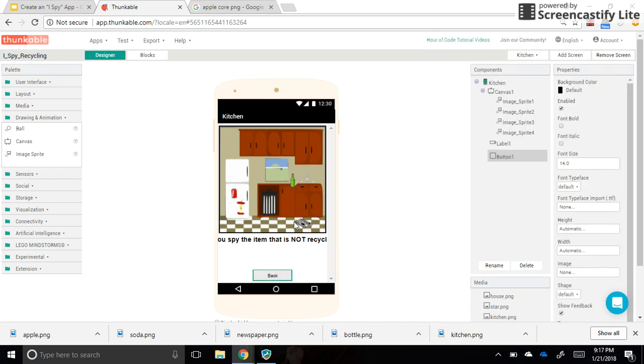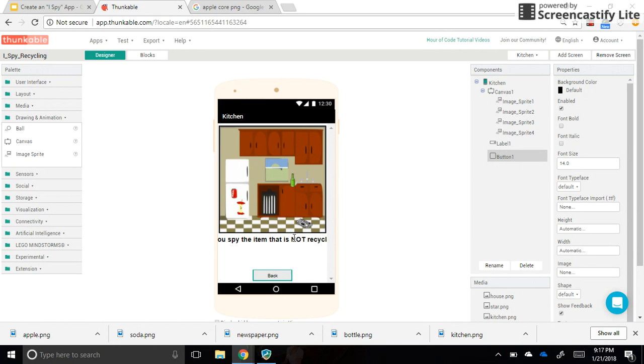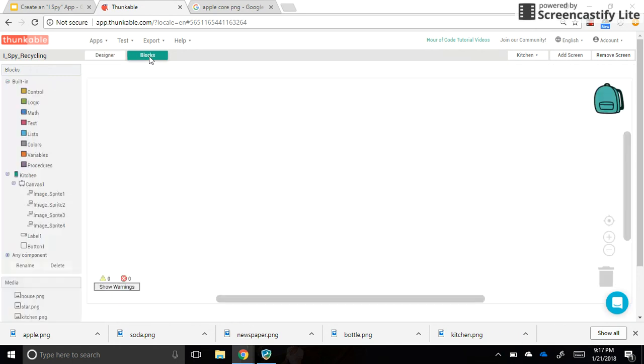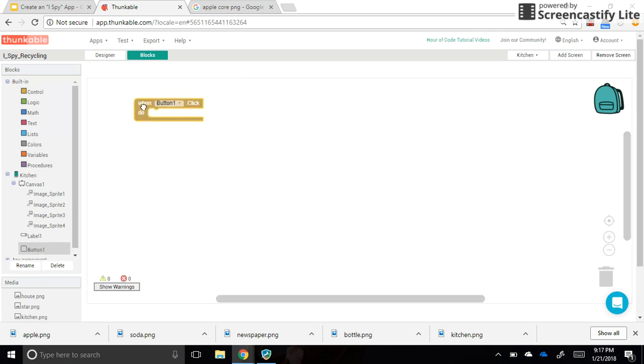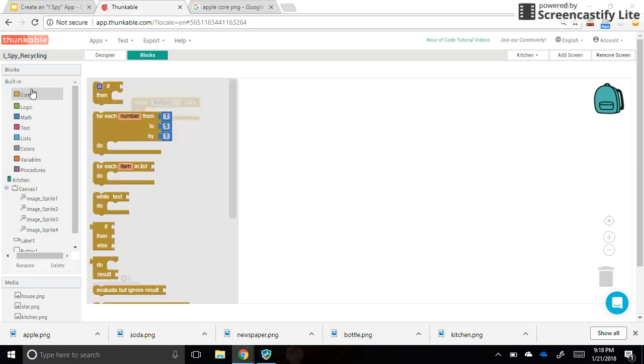Okay, so I have all of my sprites located in the kitchen, and I want to make sure that I code this back button. I'm going to go back into blocks and click on button one. When button one is clicked, I want to do the same thing I did to get to this screen.